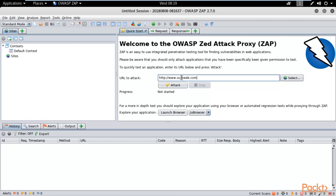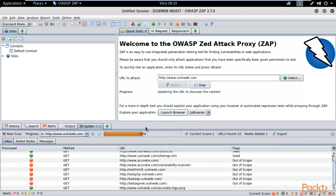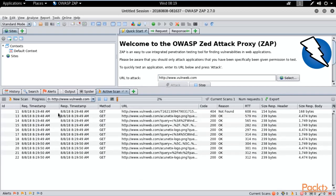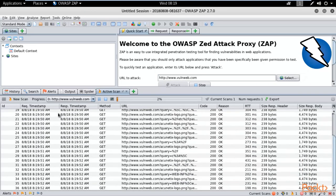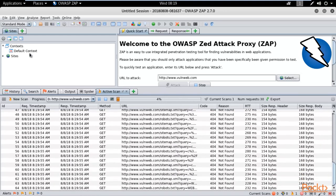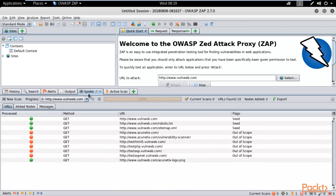Type the URL and let's try to find out the weaknesses or vulnerabilities. ZAP also spiders the website, so it will provide information about what URLs are available and other details. Click Attack and you can see the process has started. It is performing an active scan on the website. You can click on Spider to see the results.